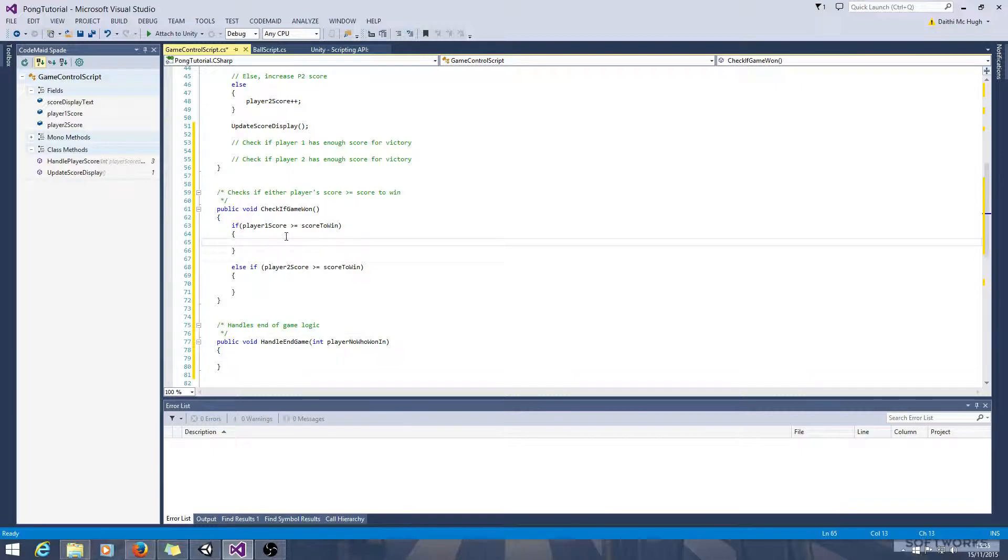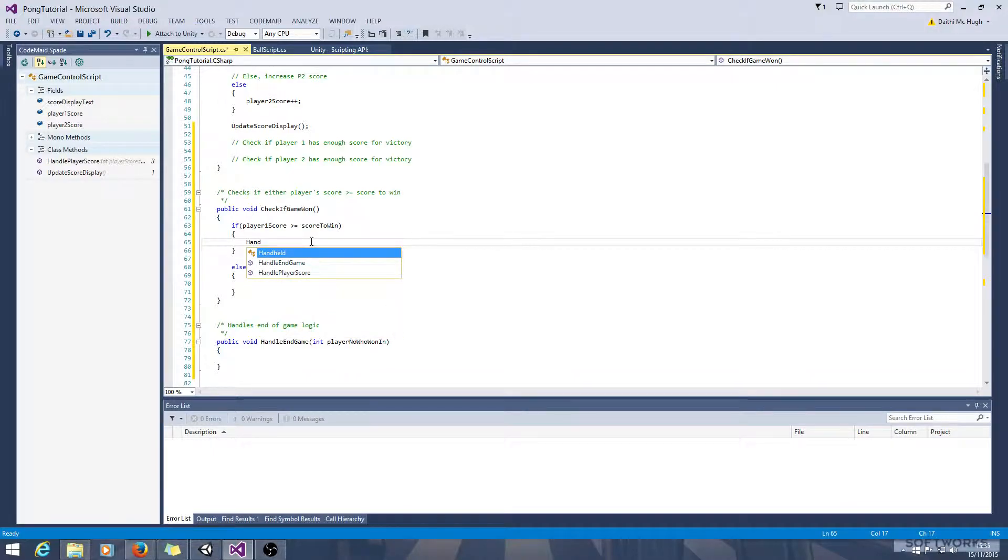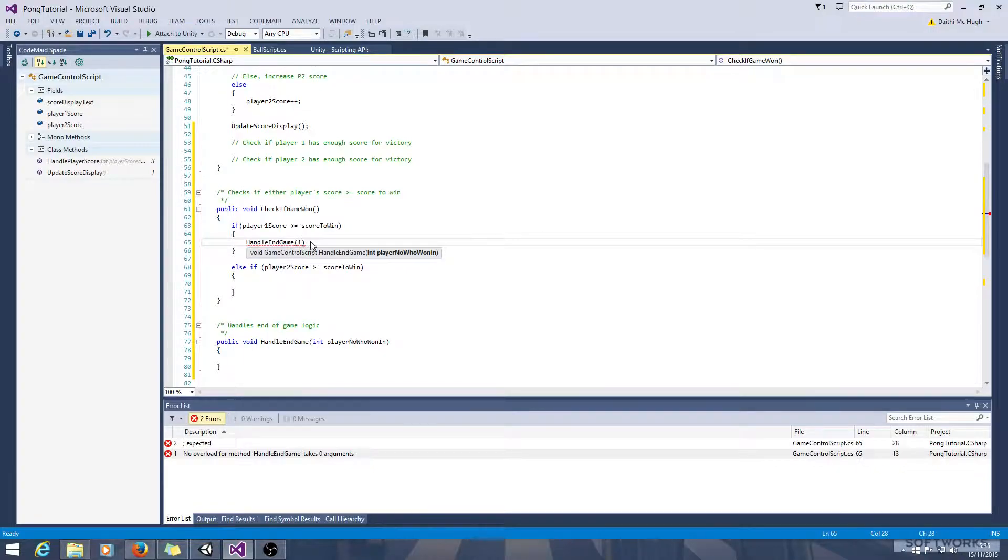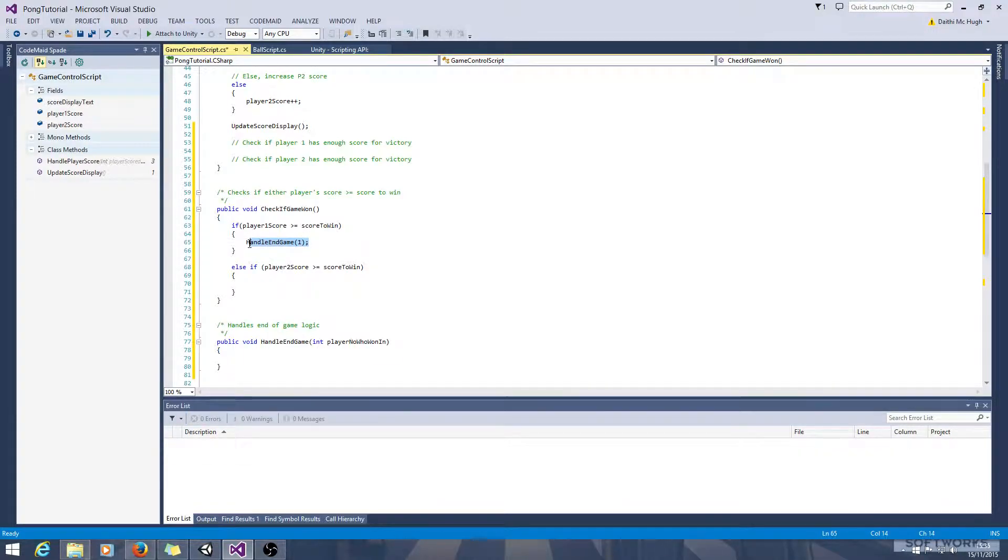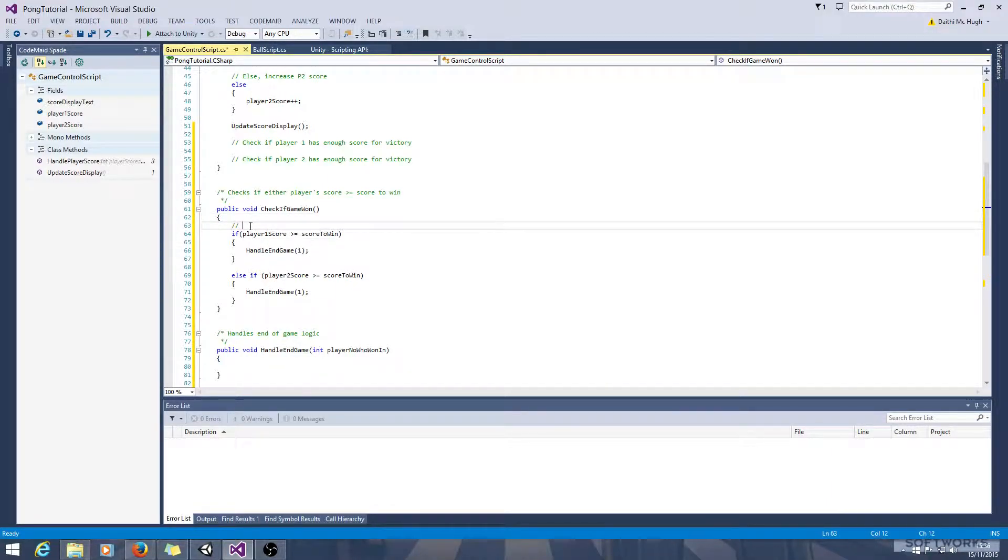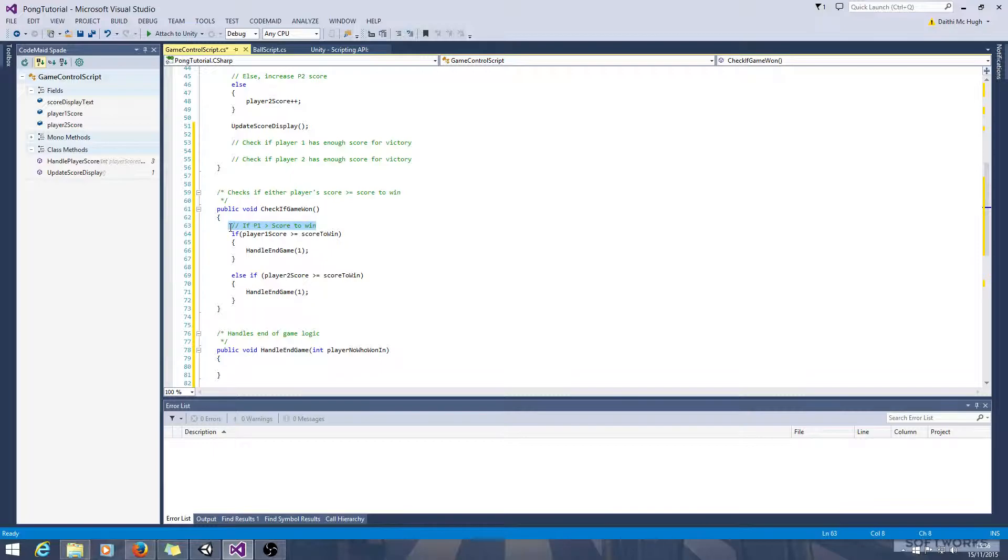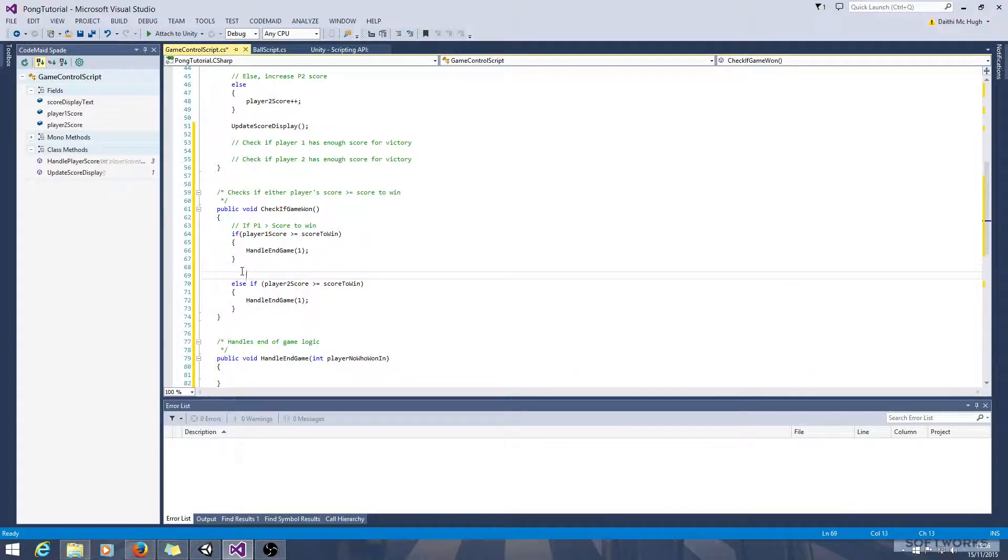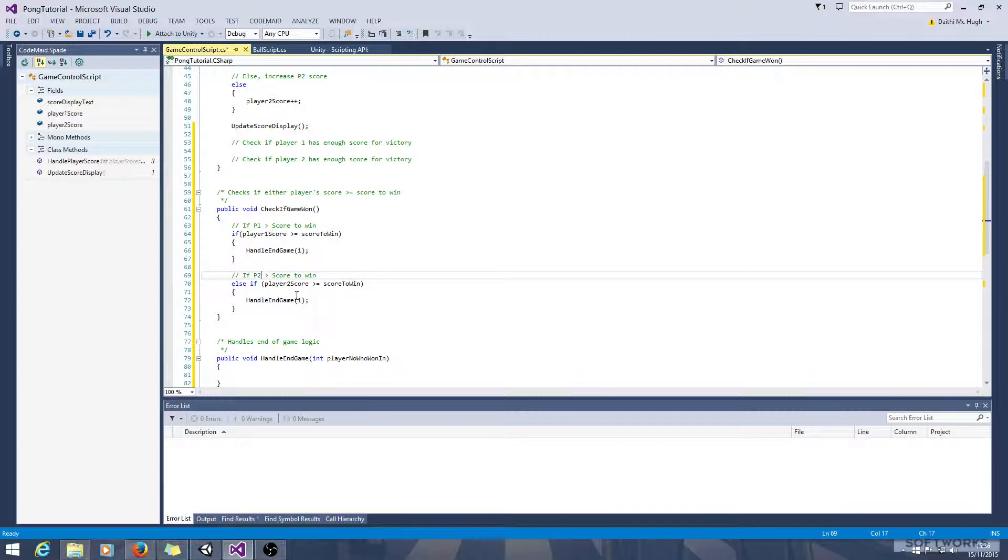If player 1 score is greater than the score to win, we'll call the method handle end game and pass 1. If p2 is greater than score to win, we call the method handle end game and pass 2, so it knows it's player 2 that's won.